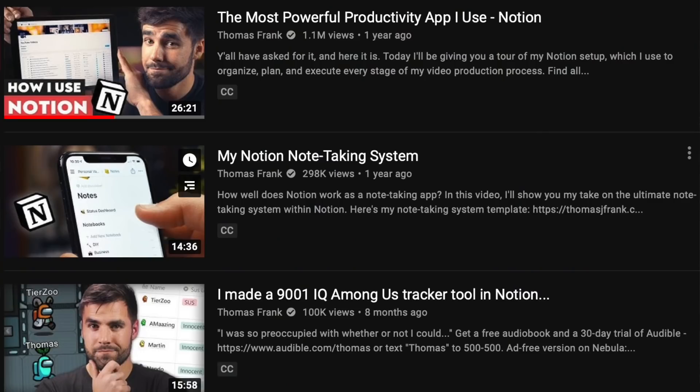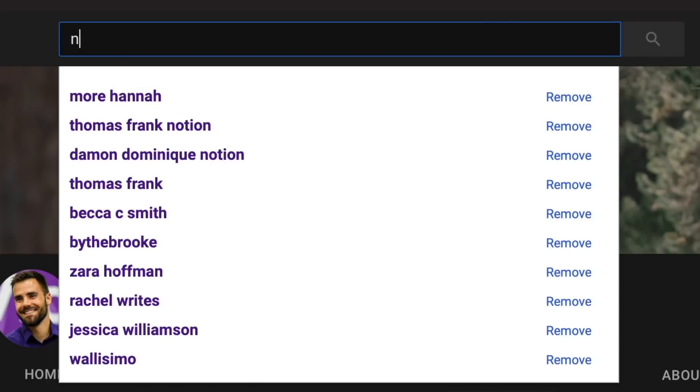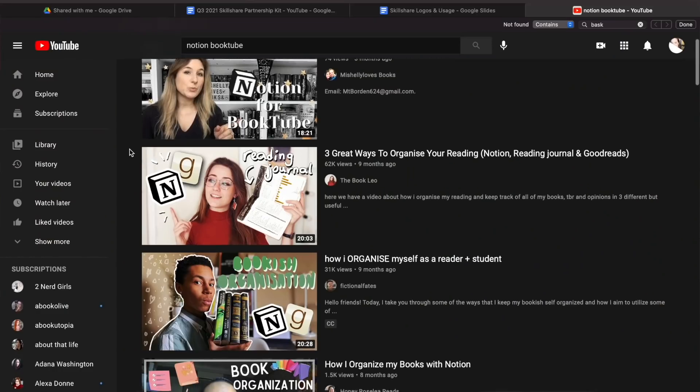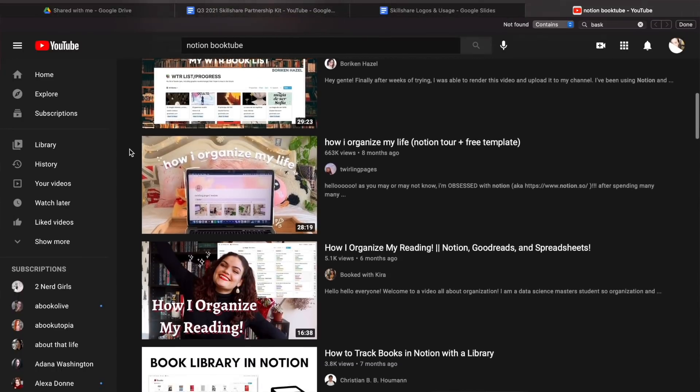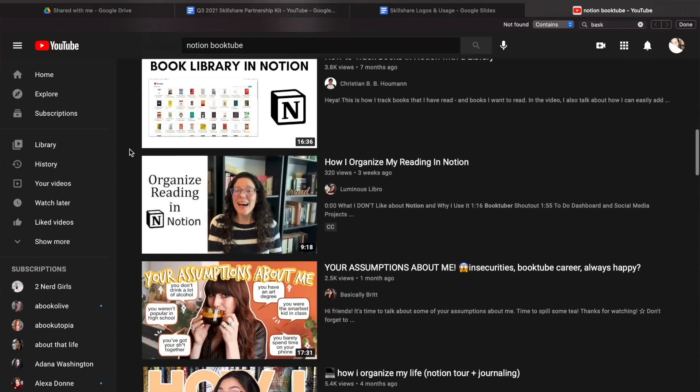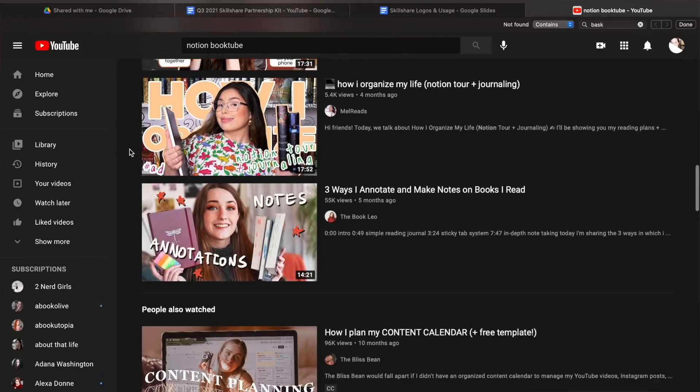I first saw Damon Dominique talk about this, then Moreana Hannah, and then I followed her video back to Thomas Frank's video — he has all sorts of free templates. In fact, he has a new free habit tracker in Notion that I'm excited to try out. Basically I have edited his template for video creators. I'll leave links to all of those people and templates down below. You can also search quickly and find a bunch of people using Notion to track their books — it has blown up on Booktube, Bookstagram, and BookTok as a way to organize their TBRs.